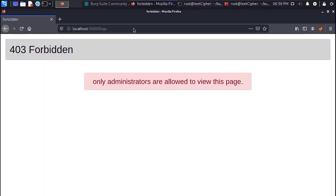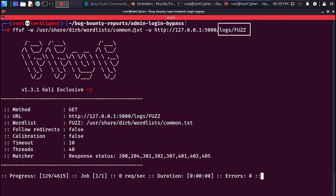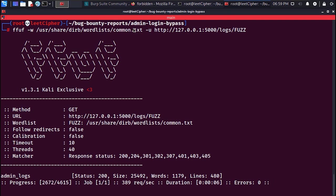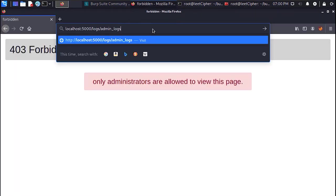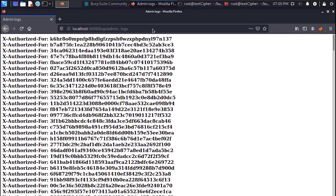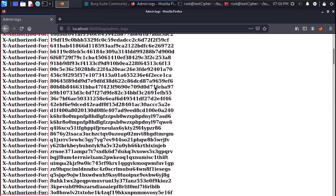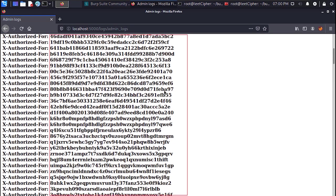And based on experience whenever I see a directory that returns 403 forbidden I fuzz it for subdirectories or files. And when I did that with ffuf I found an admin logs file which returned 200 ok. And when I opened that file in a browser I found logs with xauthorized4 header and a random string or a token.